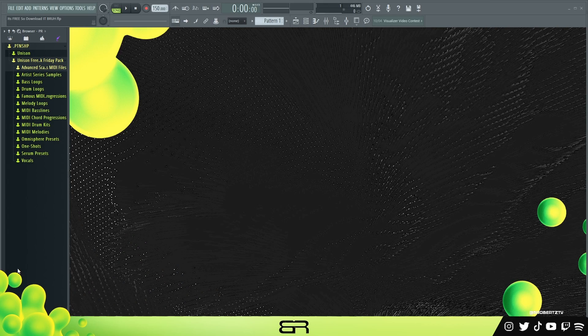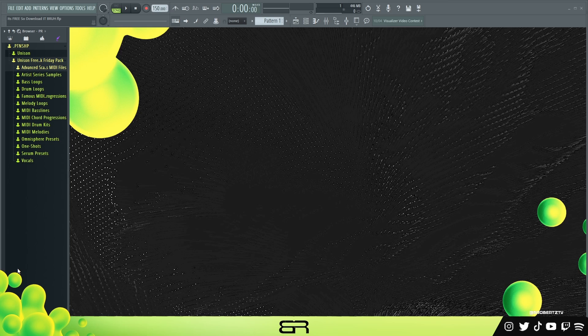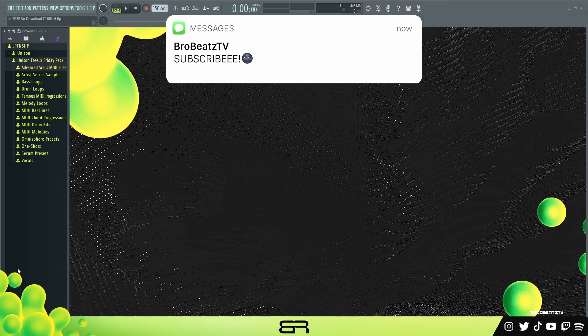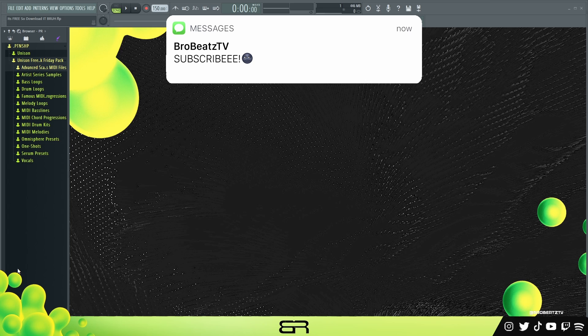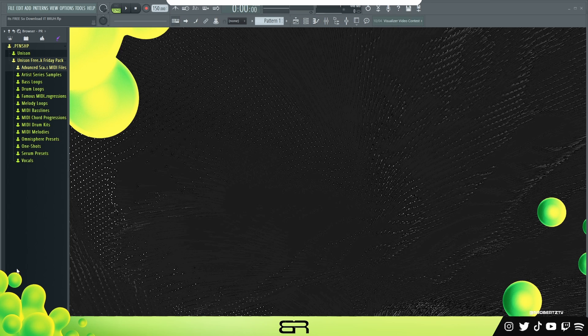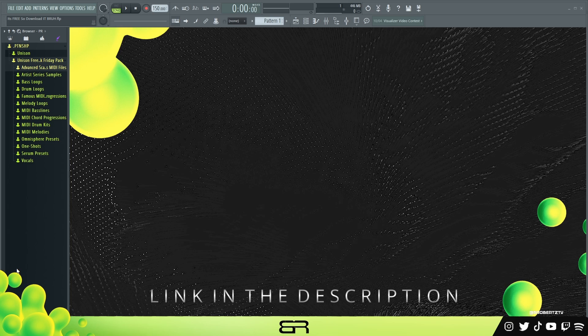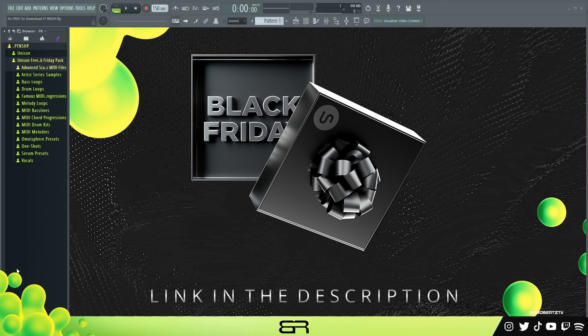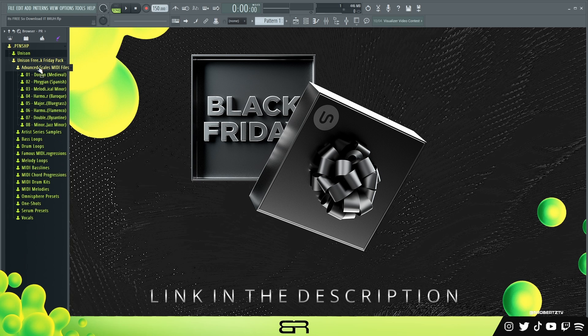What's up guys, welcome to Bro Beats. Today I'm going to be showing you Unison's free Black Friday pack. If you guys haven't subbed already or turned post notifications on, make sure you do so because it helps a lot. Let's hop right into it. I'm just going to show you what's in the pack. This is free, so links will be in the description and comment section. I don't understand why you wouldn't get it.